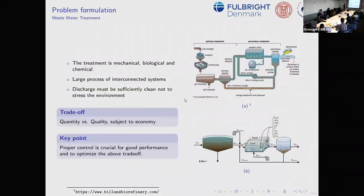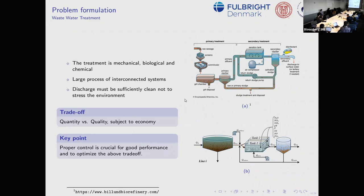Now I'll talk about what this system is: wastewater treatment is mechanical, biological, and chemical — depending on the plant it can be all of them or a subset. It is a large, interconnected system with coupling, and the discharge must be sufficiently clean not to stress the environment. So we have an optimization problem: we must handle the quantity coming in as a disturbance, maintain quality, and are subject to economy and emissions.